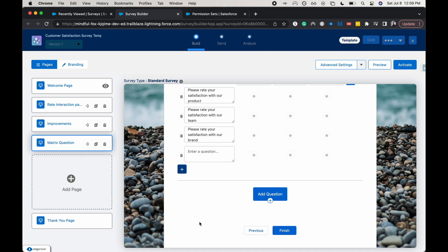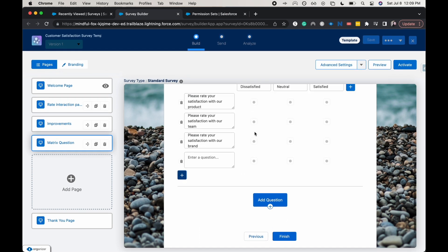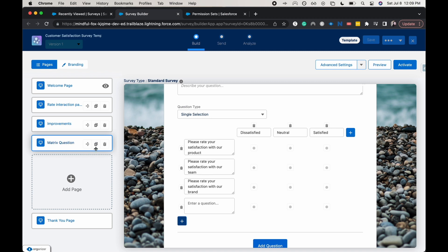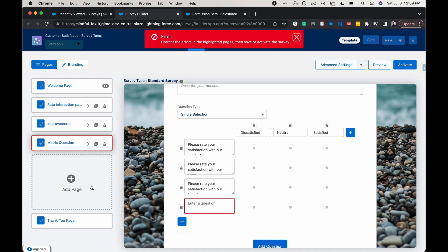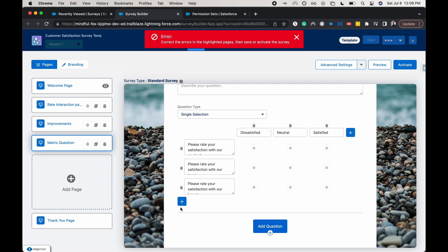Of course, if you wanted to go more than 10 questions, you could just copy paste this or you could duplicate the page. I'm going to save it.